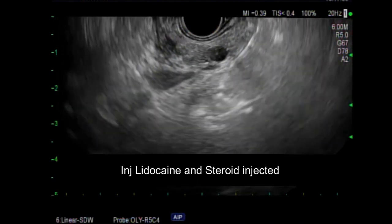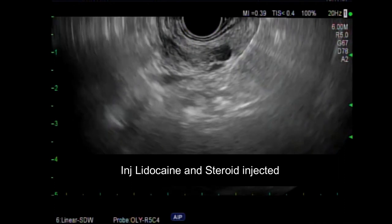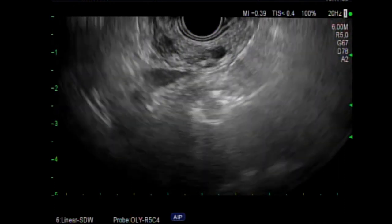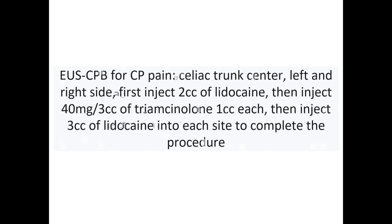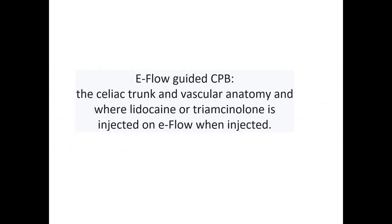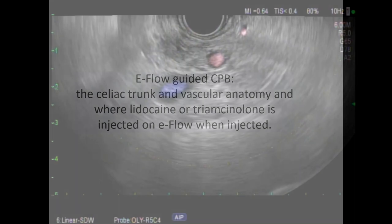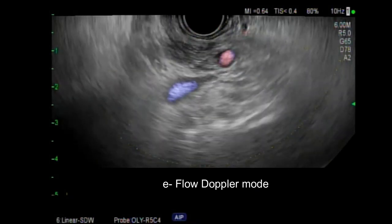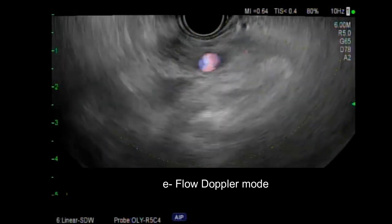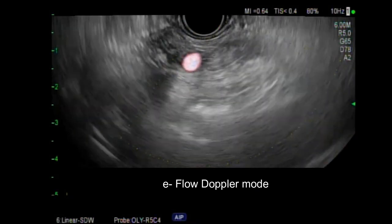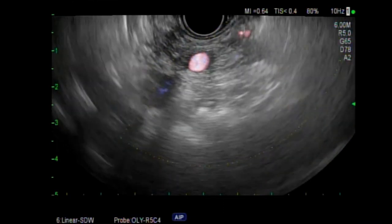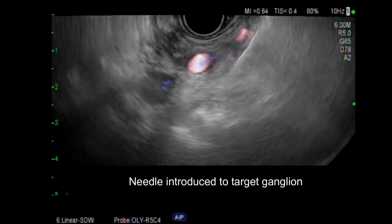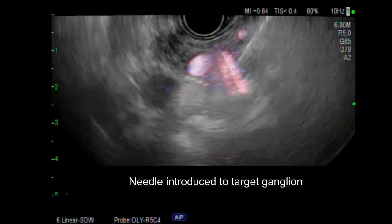After medication delivery, the echogenicity of the area has changed. E-flow guided celiac plexus block is then performed — the color Doppler mode is activated and using this mode the target area is identified and the needle is introduced.